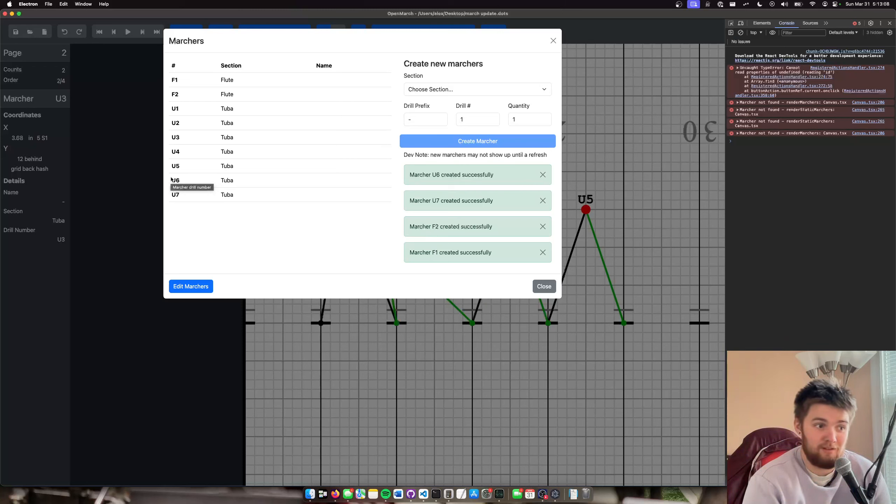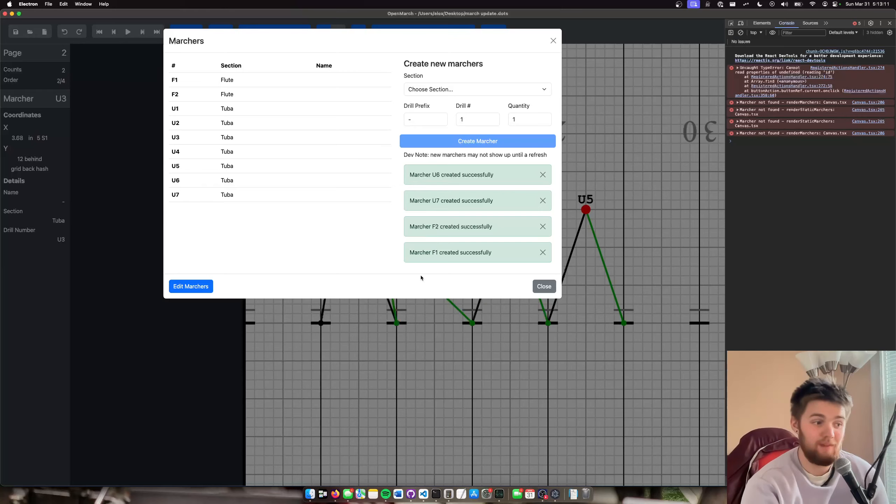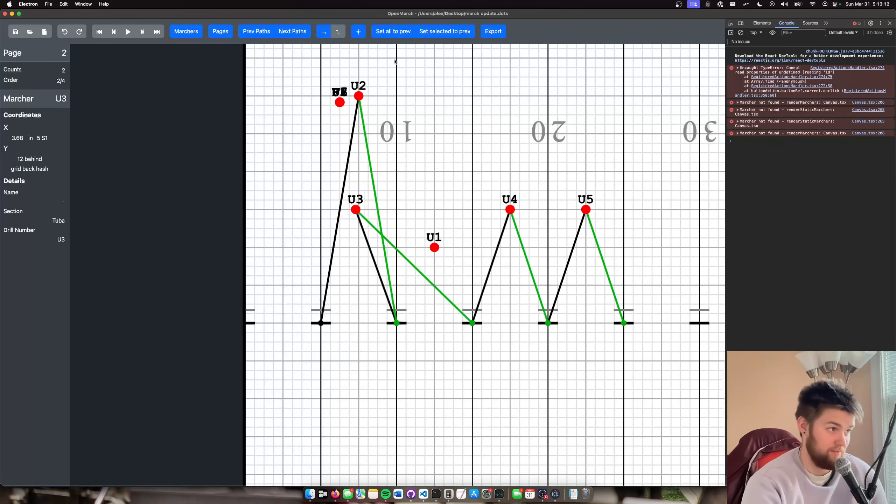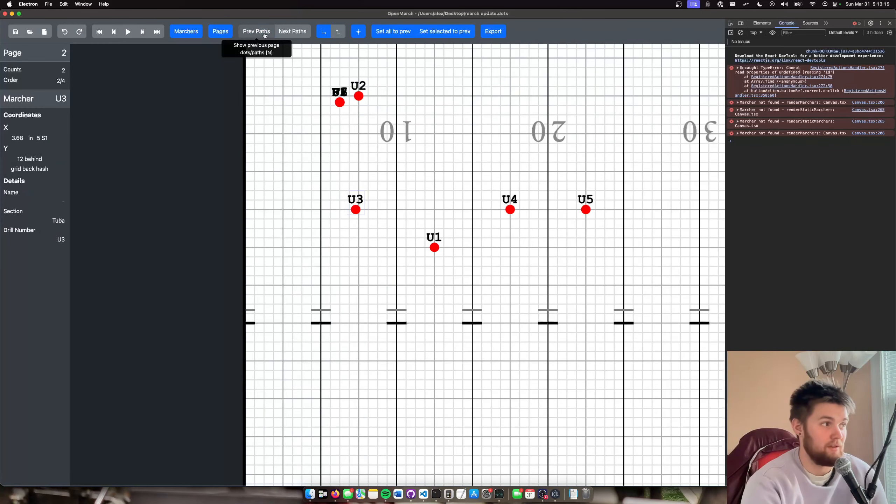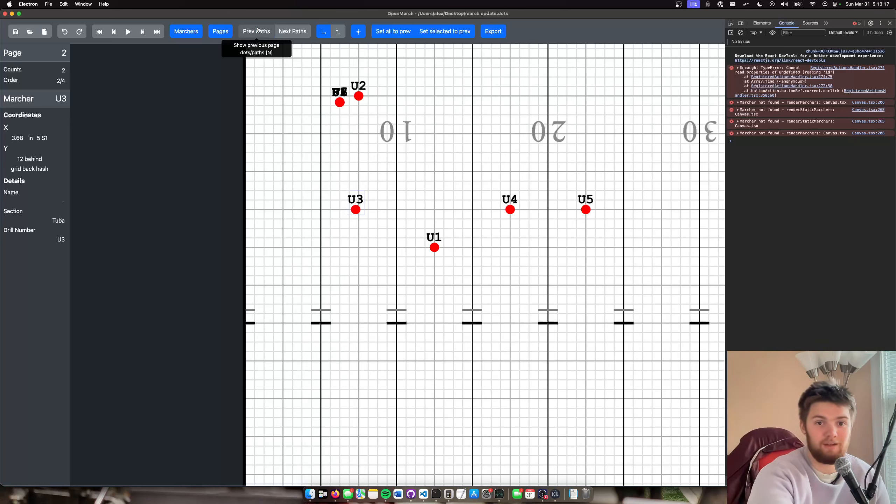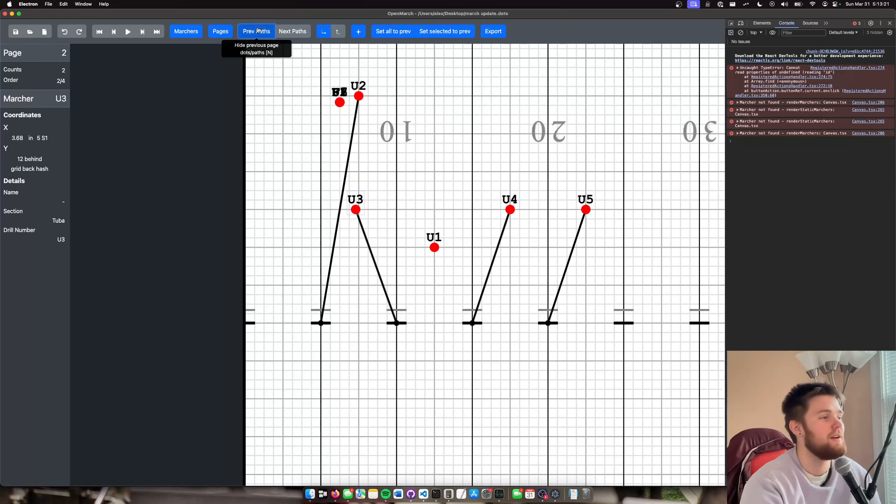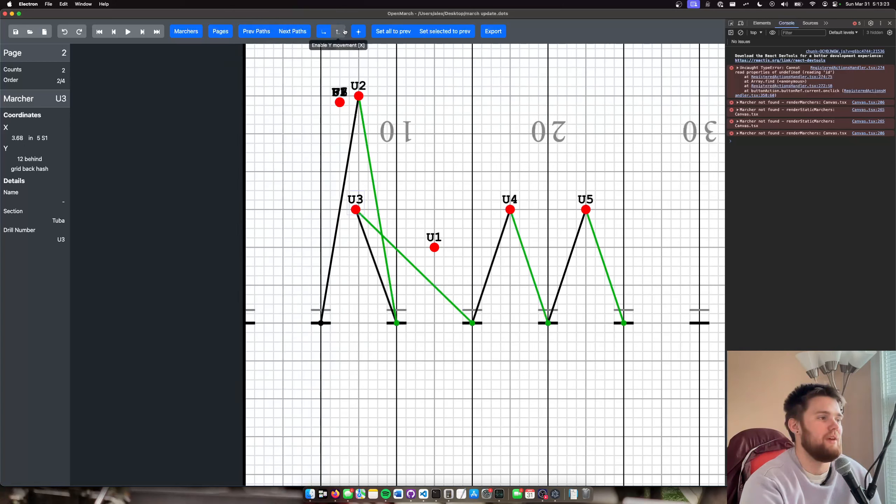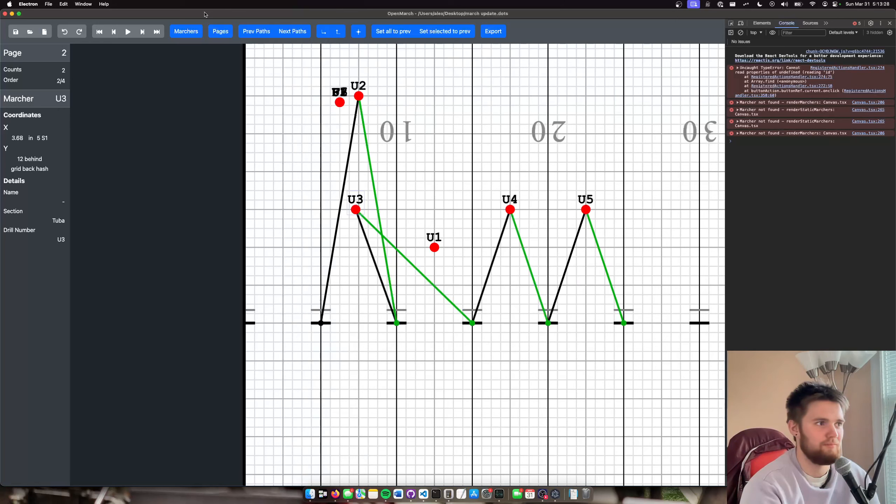And nothing happens automatically. Everything you see from the paths needing to be here to these keyboard shortcut things where I can do N and M to turn off these pathways, that all has to be built in manually, obviously. Maybe not obviously. I'm not sure.